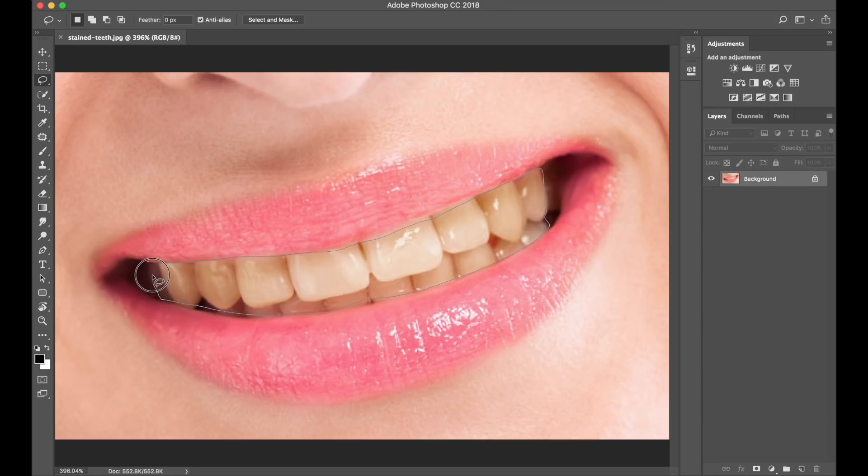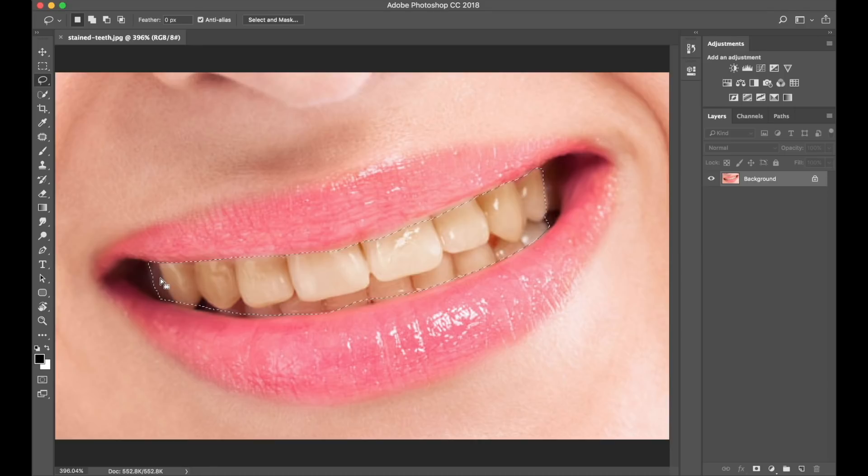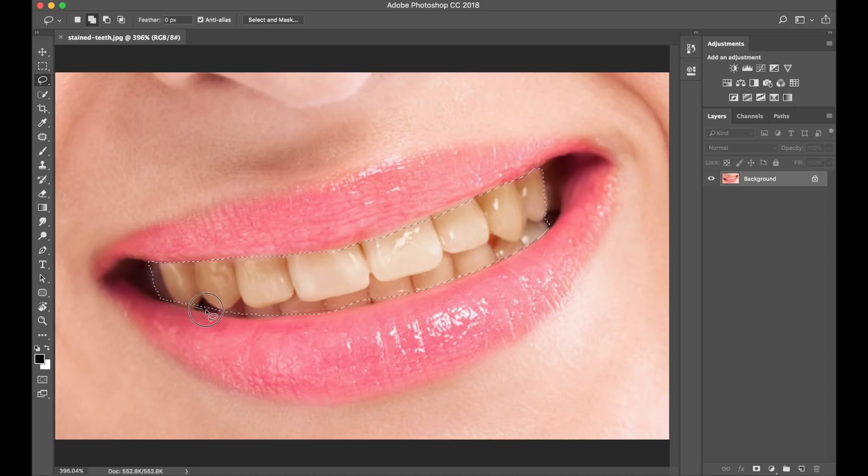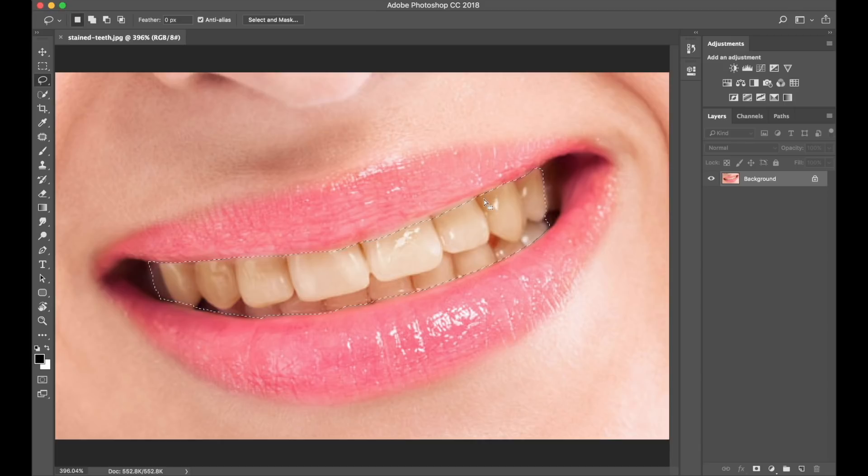Later on, I will be creating a mask, which will help me to make any changes should I need to. If you feel you want to be more precise, it's fine, because as you can see, areas have been missed. I can select Shift on my keyboard, and just trace around areas that have been missed, which will then become inclusive of the actual selection.